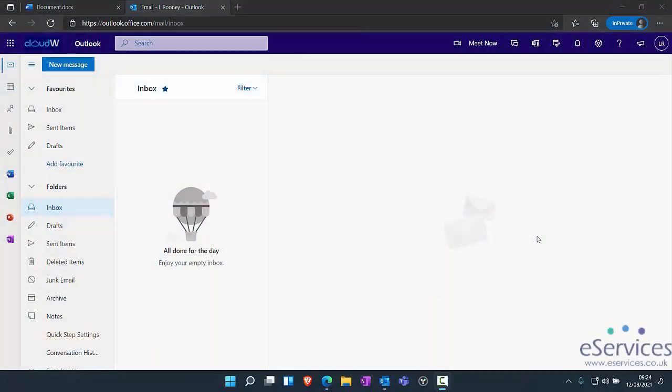We're going to look at the new snipping tool that's within Windows 10 and Windows 11. If you think my screen looks a little strange, it's because this is on Windows 11, but Windows 10 is exactly the same.